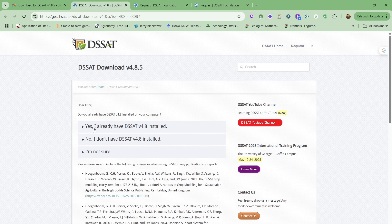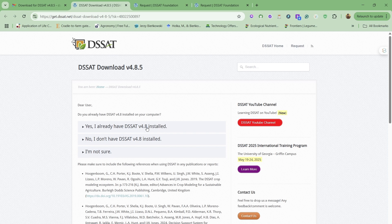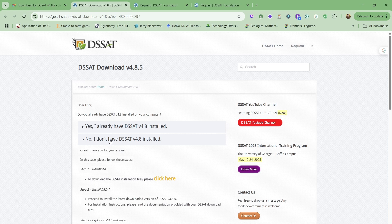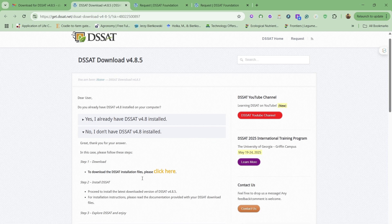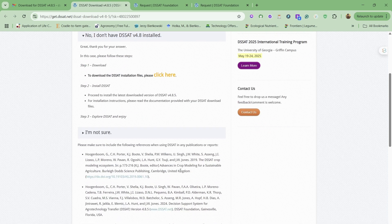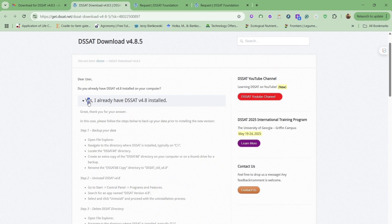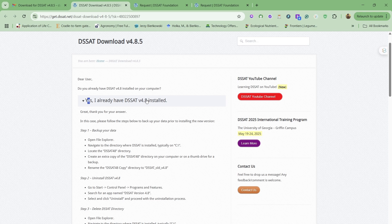For example, if you already have a DSSAT version installed previously, 4.8 or any other version, or you don't have any version, first let's say you don't have any version—you will click here and the file will be downloaded to your download folder and then you will install it. Let's say if I already have DSSAT installed in my computer, no matter which version, 4.8.1 or any previous version, especially for 4.8, then we have to do one thing.